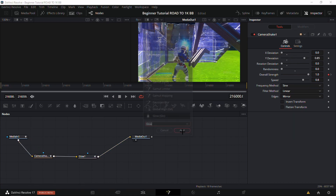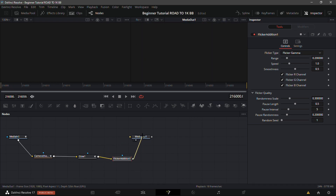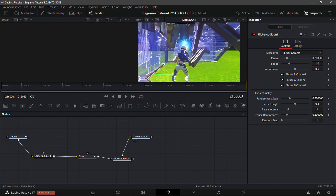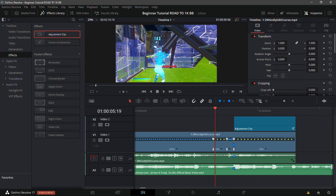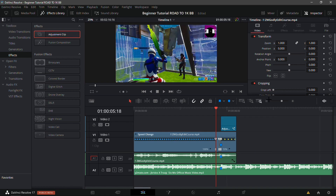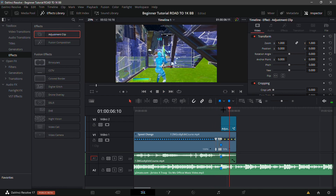Now add a Flicker Addition node, disconnect the line connecting Glow to Media Out, and connect Flicker Addition to Media Out instead. Set Range to 0.15, keyframe it with the diamond, go to around the middle of the bar, and drag it back down to zero. Back in the Edit tab, it will lag but in slow-mo it looks really nice.